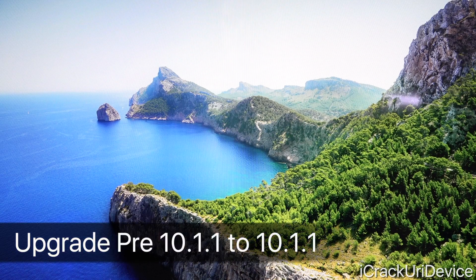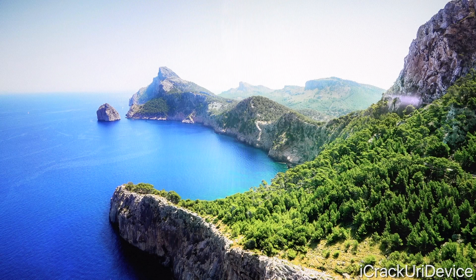One other thing I want to mention: this will also work if you are upgrading from a lower firmware, not just downgrading from 10.2 or 10.2.1. So for instance, if you're on 10.0.x, you can still update to 10.1.1 — again, as long as Apple's still signing it. To do so without losing your data, just follow the exact same steps found in this tutorial.